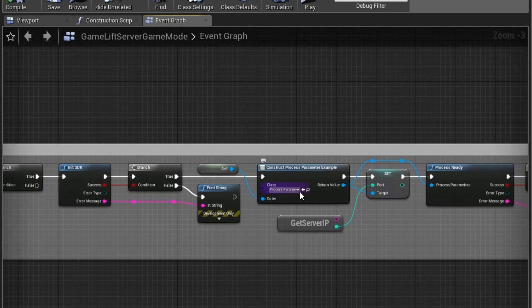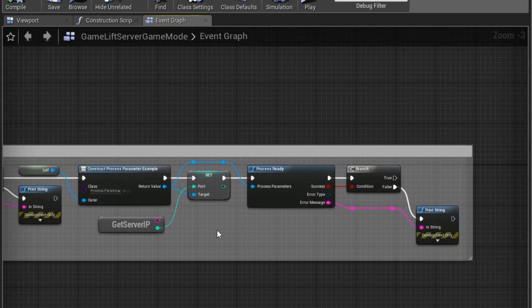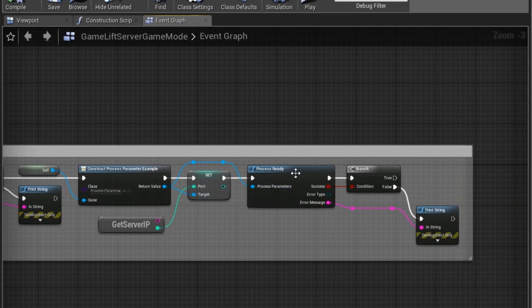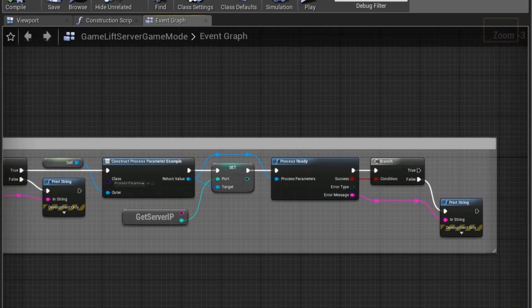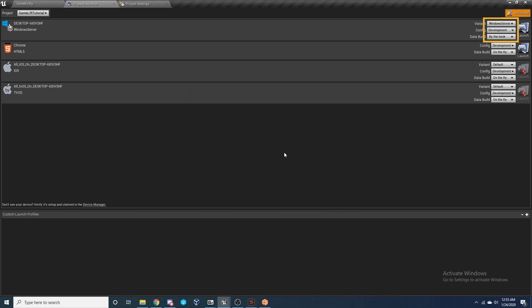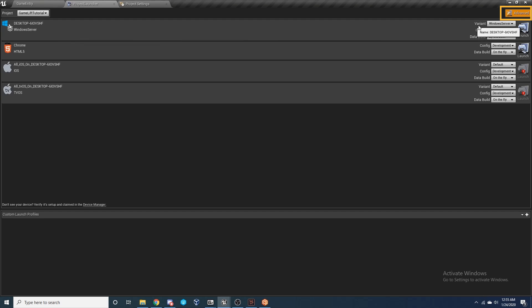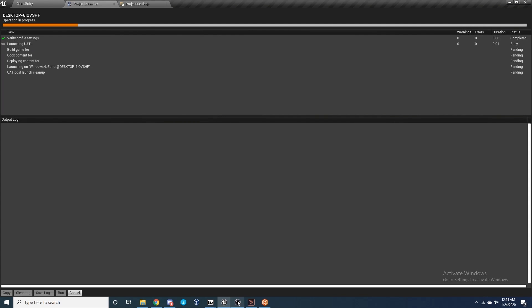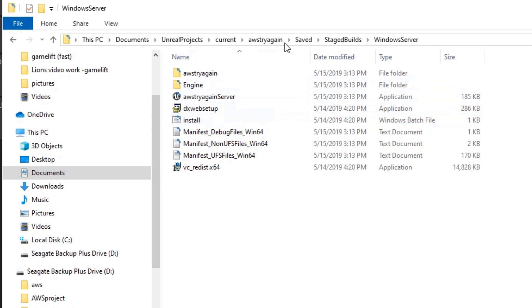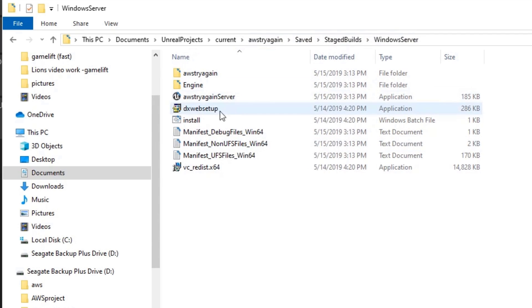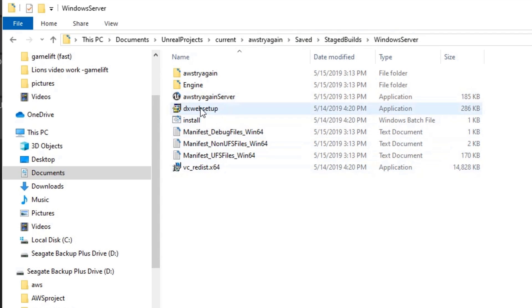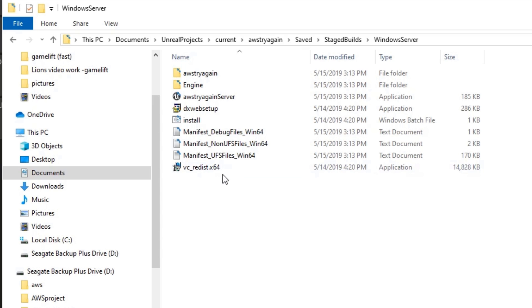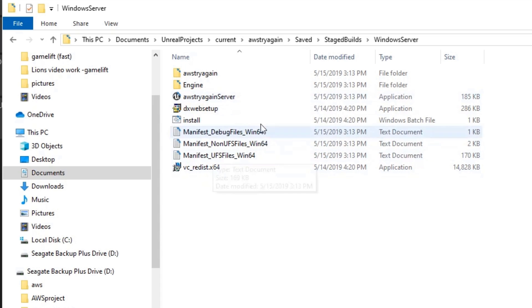With everything set up, we can now launch our server. We're using the Windows Server configured to Development with Data Build set to By the Book. Ensure that Advanced is selected, and with that all set we can hit Launch. When that's built, you can navigate to the project Saved, Staged, Builds, Windows Server, and you'll need to add these three files for the Amazon server which you can download again from the description.